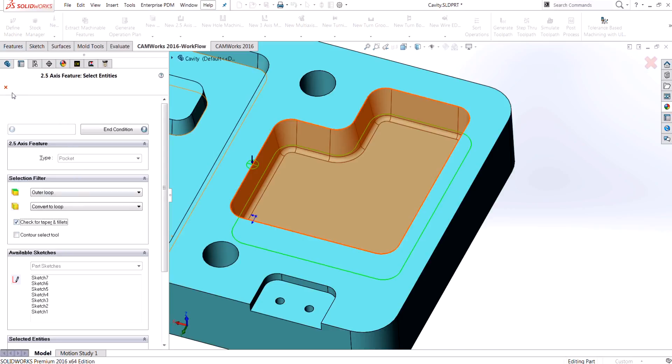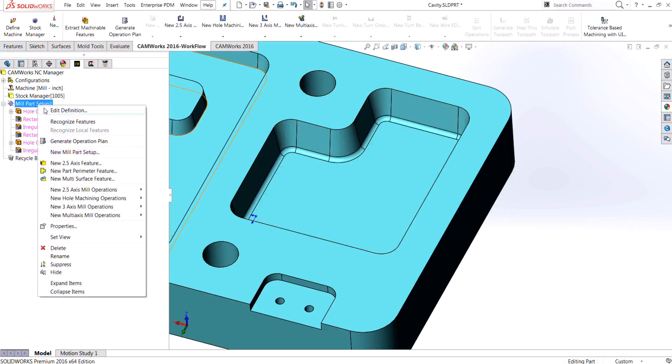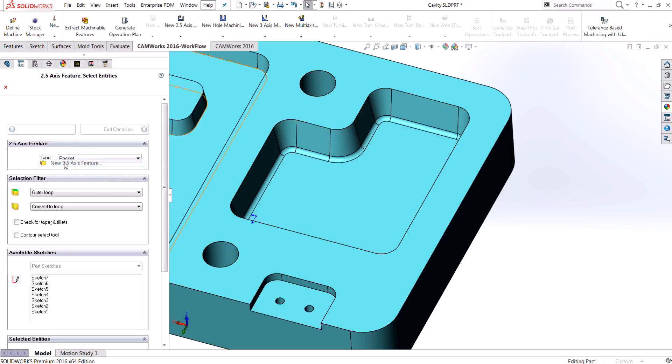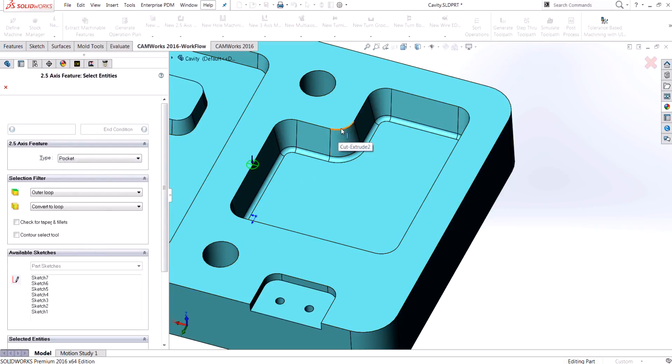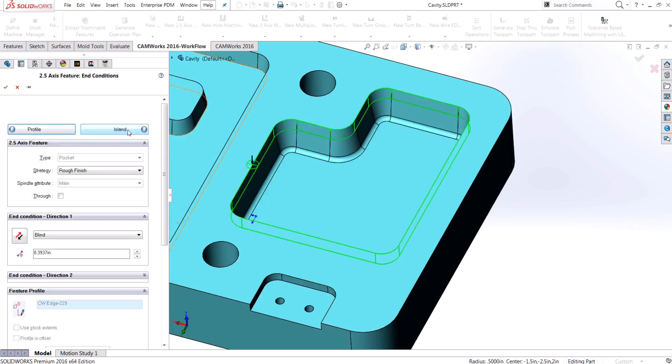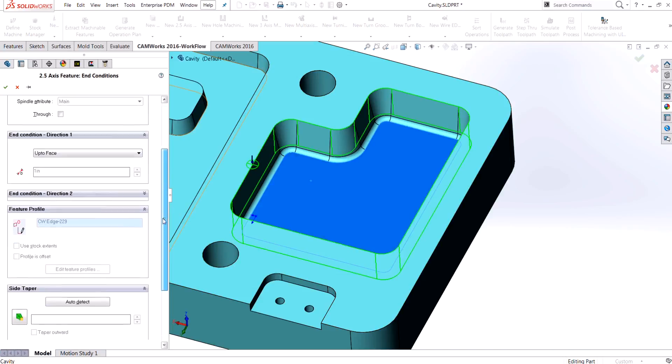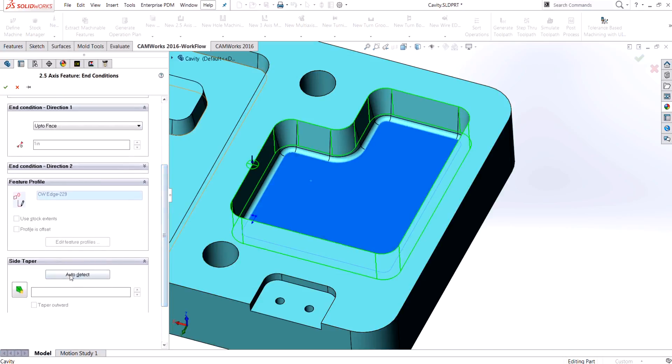What I'm going to do is create a new two and a half axis feature. I'm going to select the same profile on the top, make sure I check for taper and fillets, go to my end condition, and this one I'm going to choose the face again in the bottom. But this time I'm going to choose auto detect on the side taper. You'll notice that this button was actually grayed out when I went in to edit the actual feature previously.